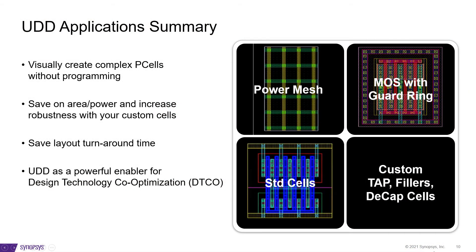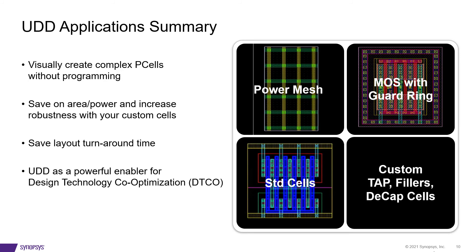We saw three examples, simple to complex, where we could create p-cells using UDD. We never had to write any Python code. We started with a layout, defined parameters, used those parameters in the object attributes, created operations on these objects, and compiled. The UDD created p-cell was no different than the p-cell available in the PDK library as far as usage is concerned. Layout engineers using this technology can create DRC clean structures which will optimize their area and power and reduce their layout creation turnaround time.